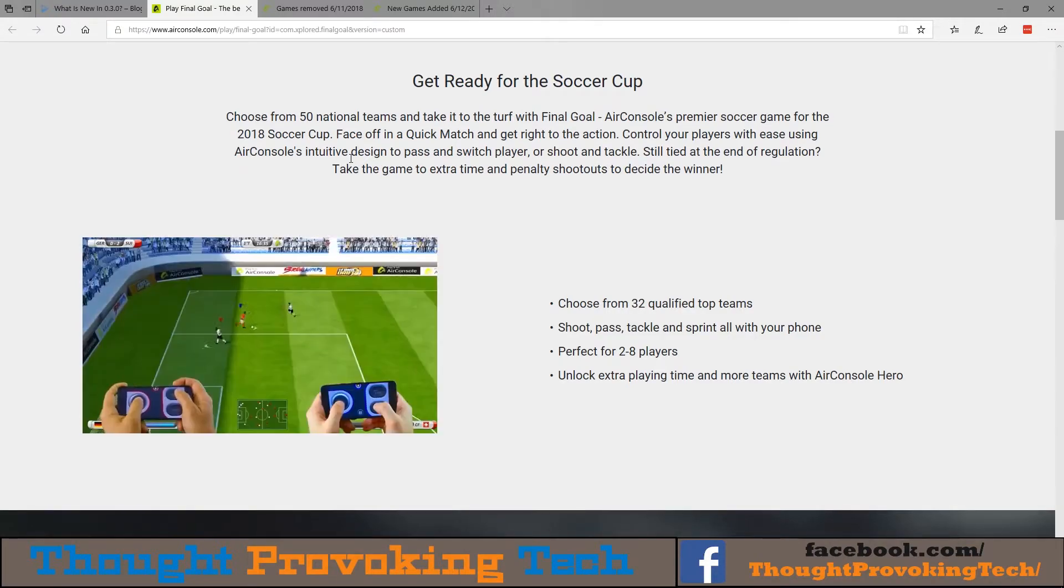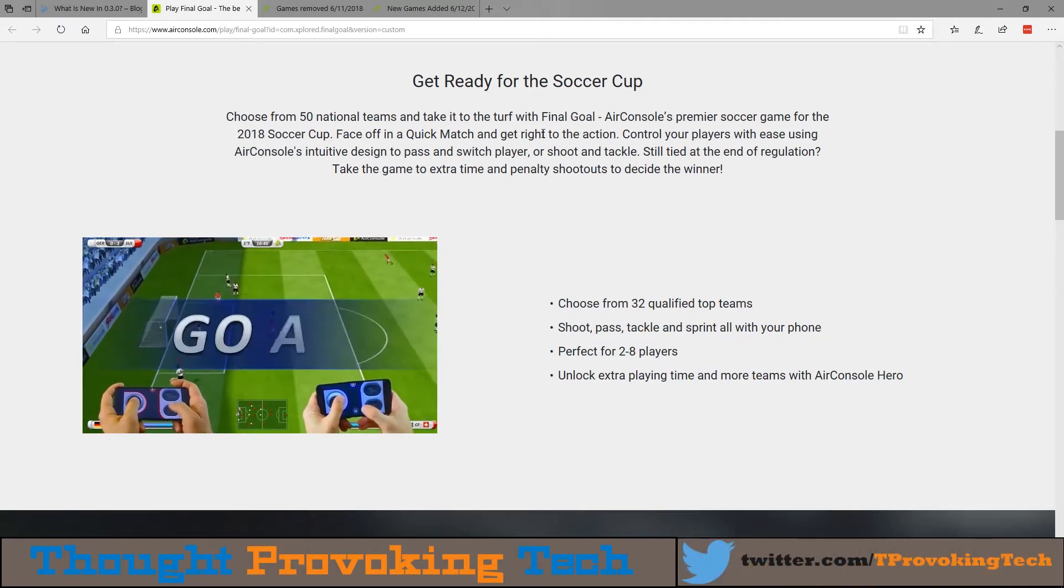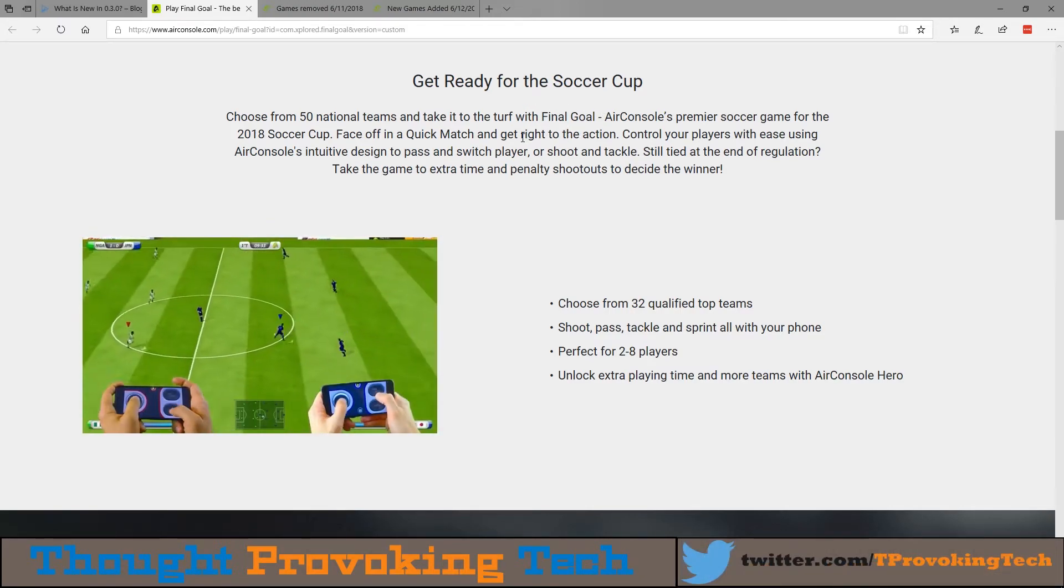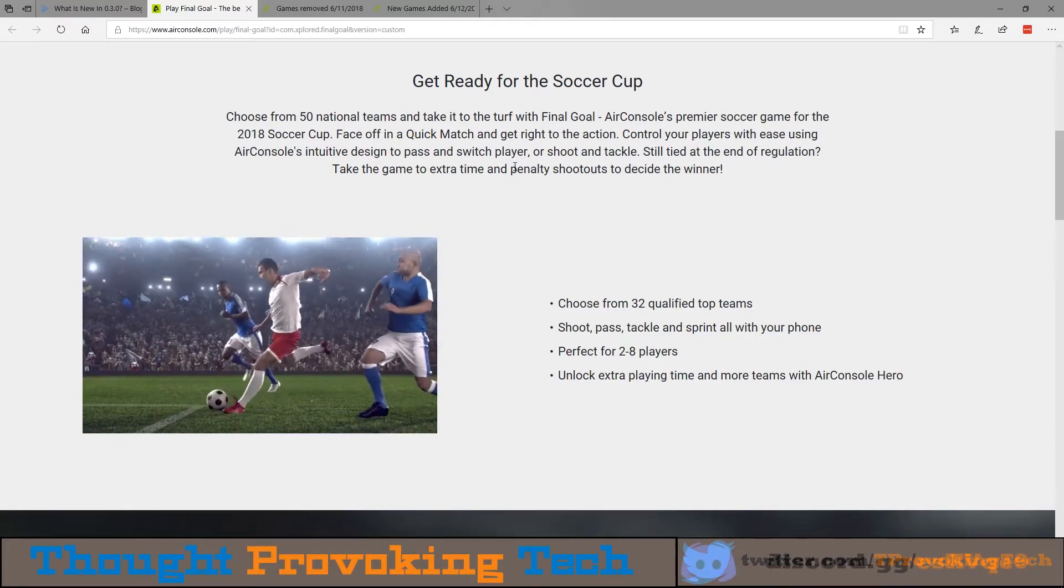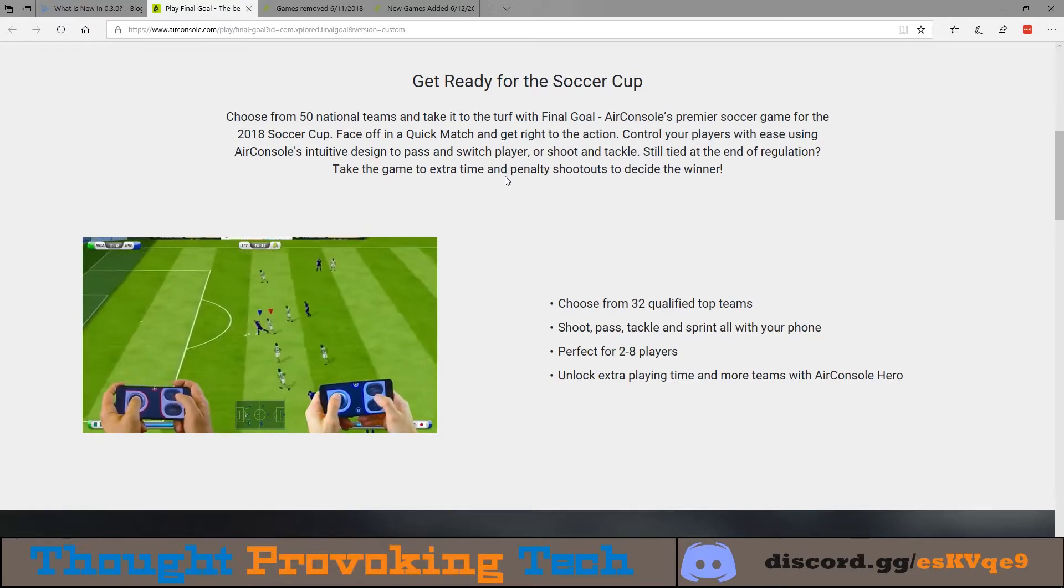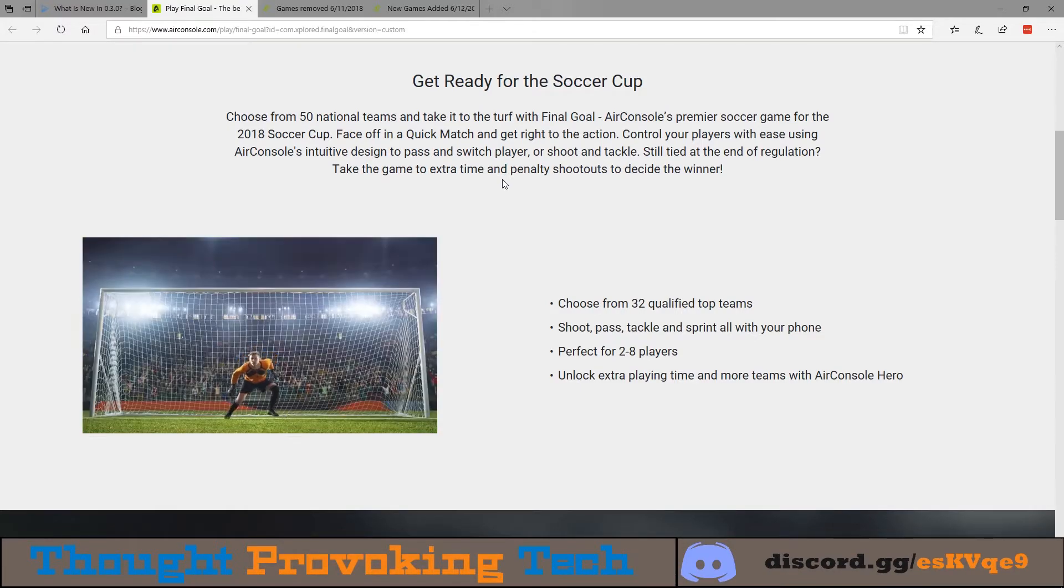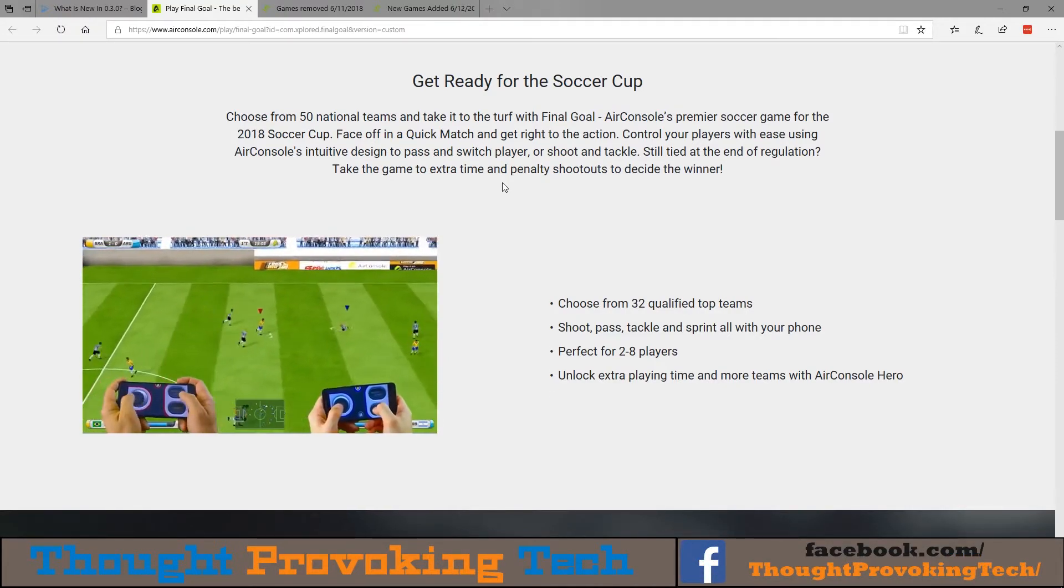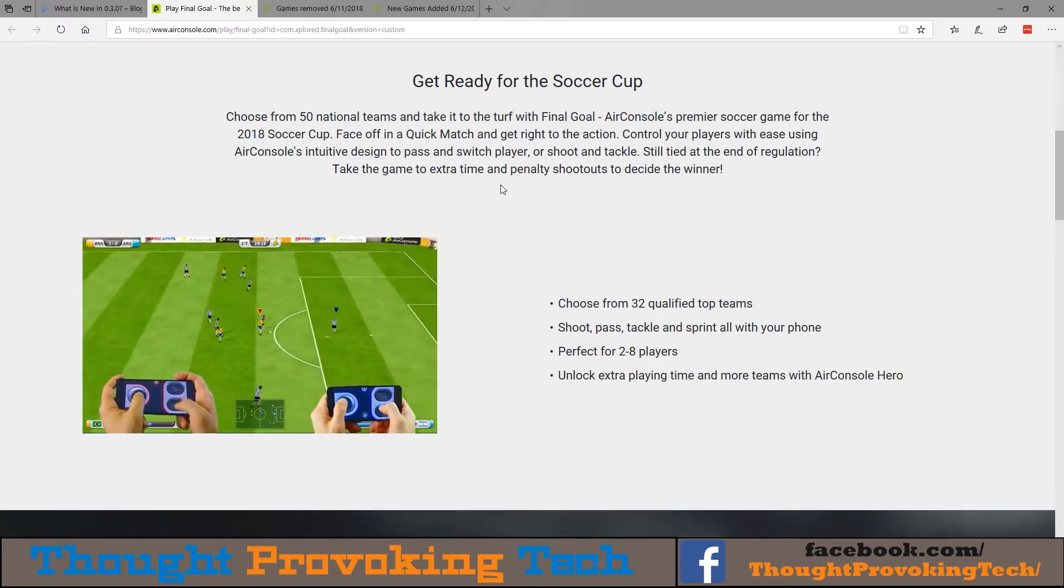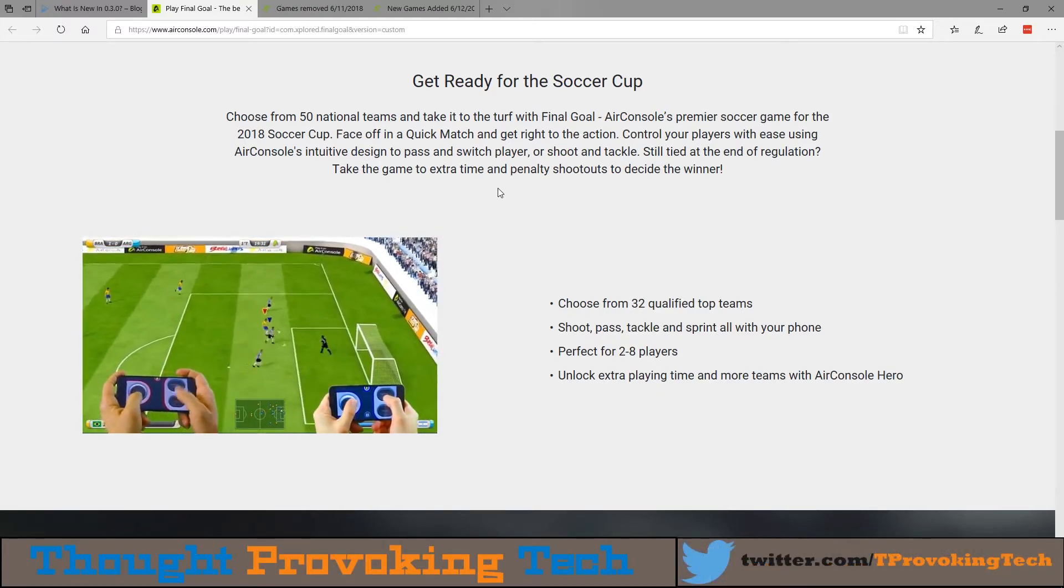But all in all, the reason I found AirConsole was due to Final Goal. I saw it on one of the gaming news sites, I don't remember which one at this point in time, but it kind of drew my attention because they mentioned cloud gaming. I'm not a huge soccer fan, so that part of it really didn't draw my attention, but it simply looked like an interesting idea. I haven't had a chance to test it, but if you are a soccer fan, you can head over to AirConsole and try to play Final Goal.